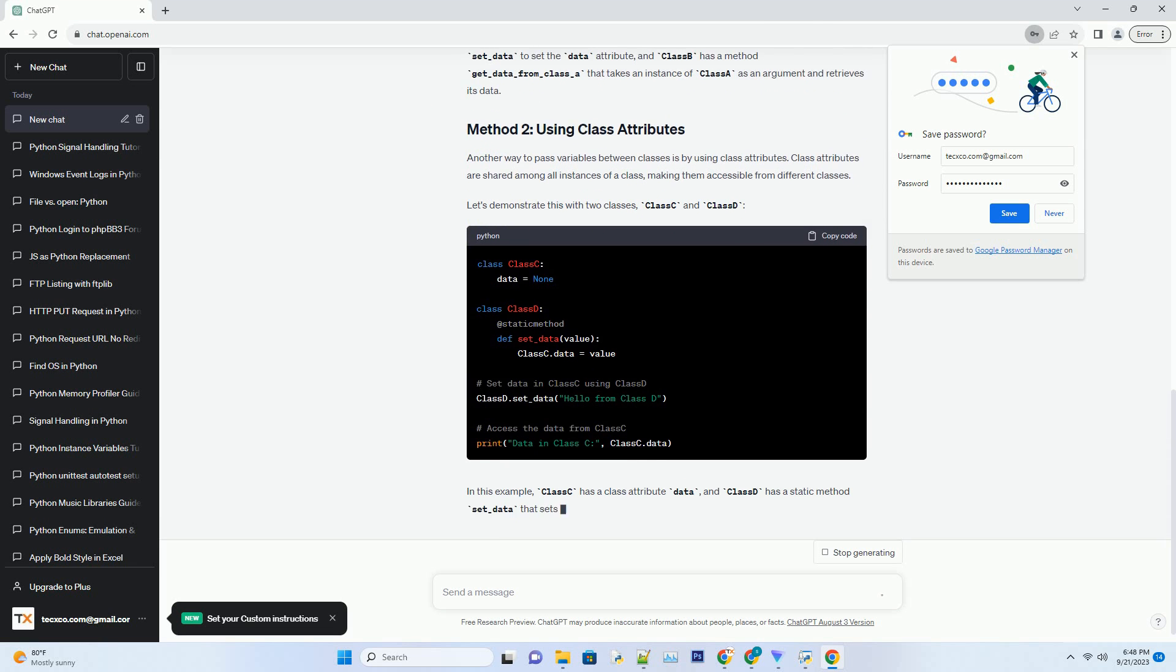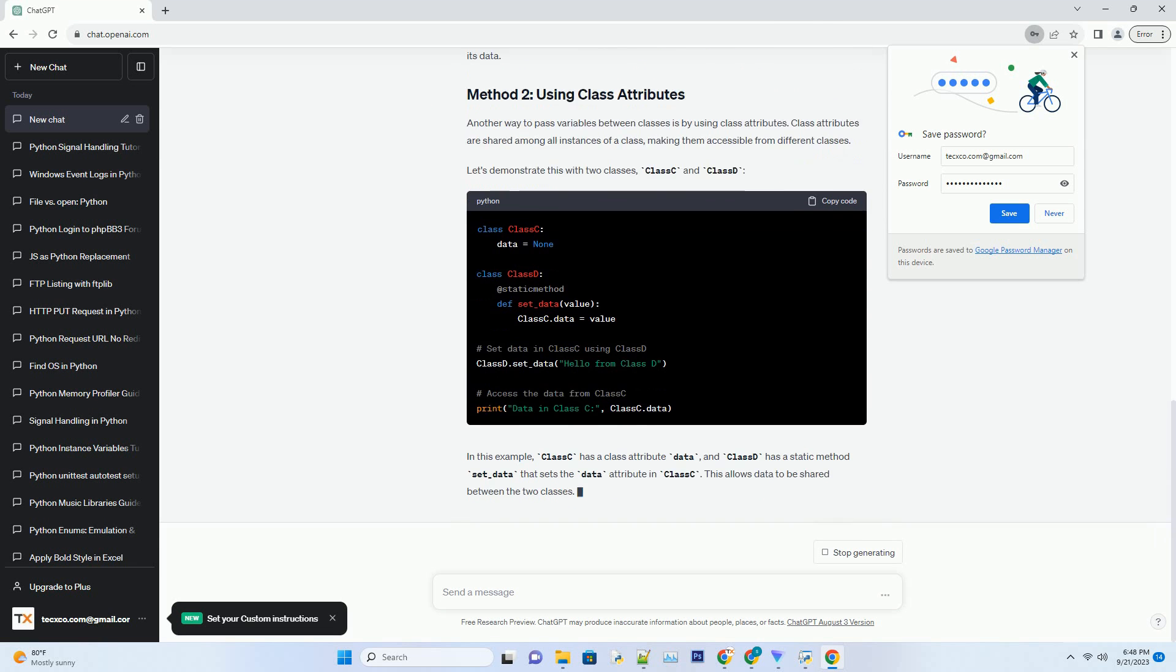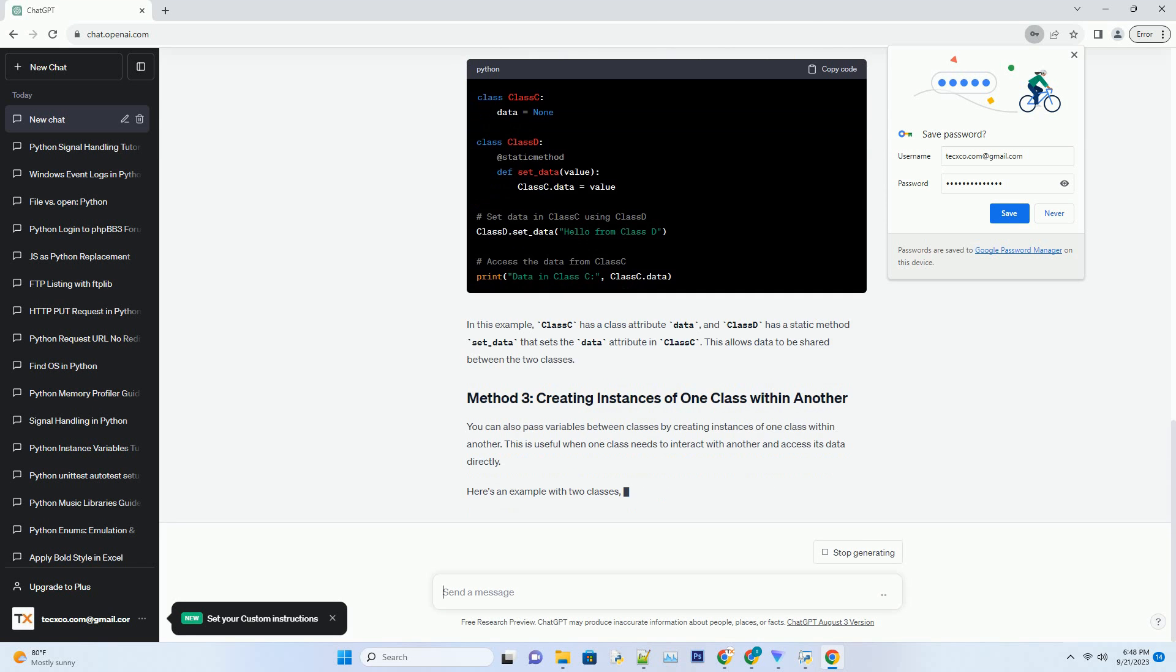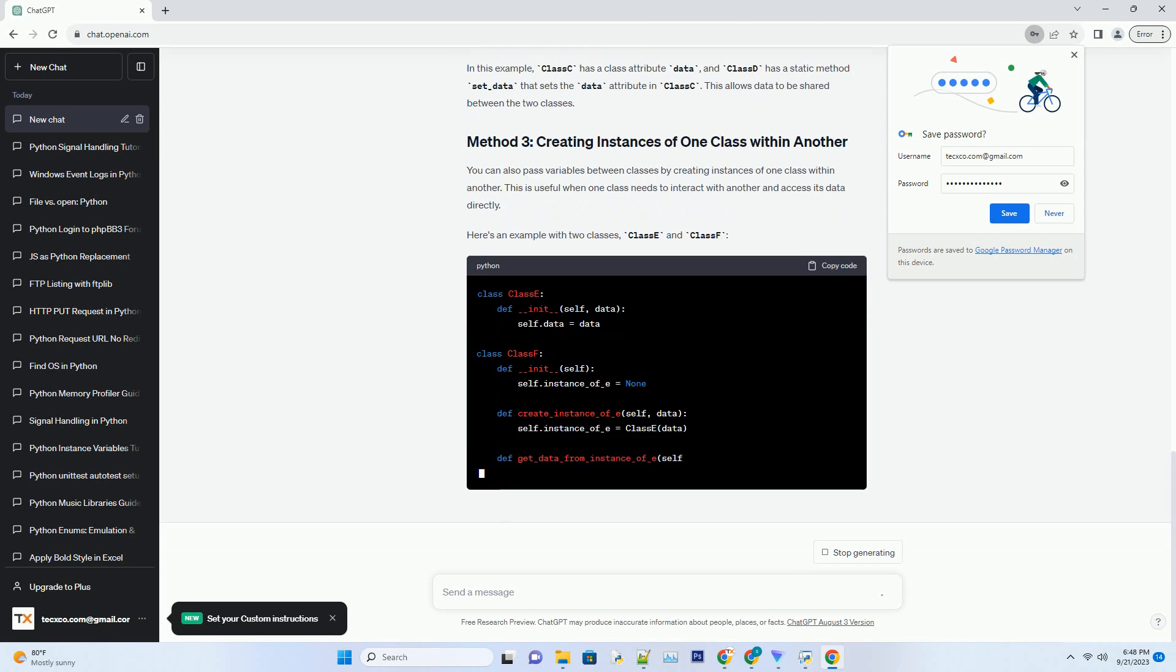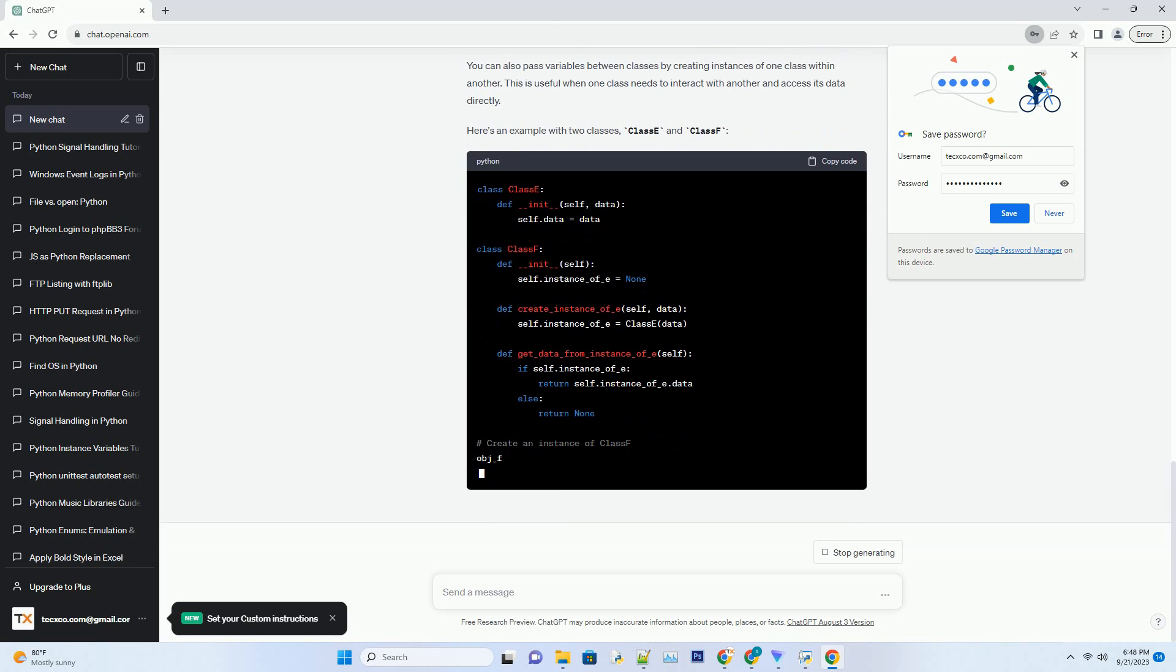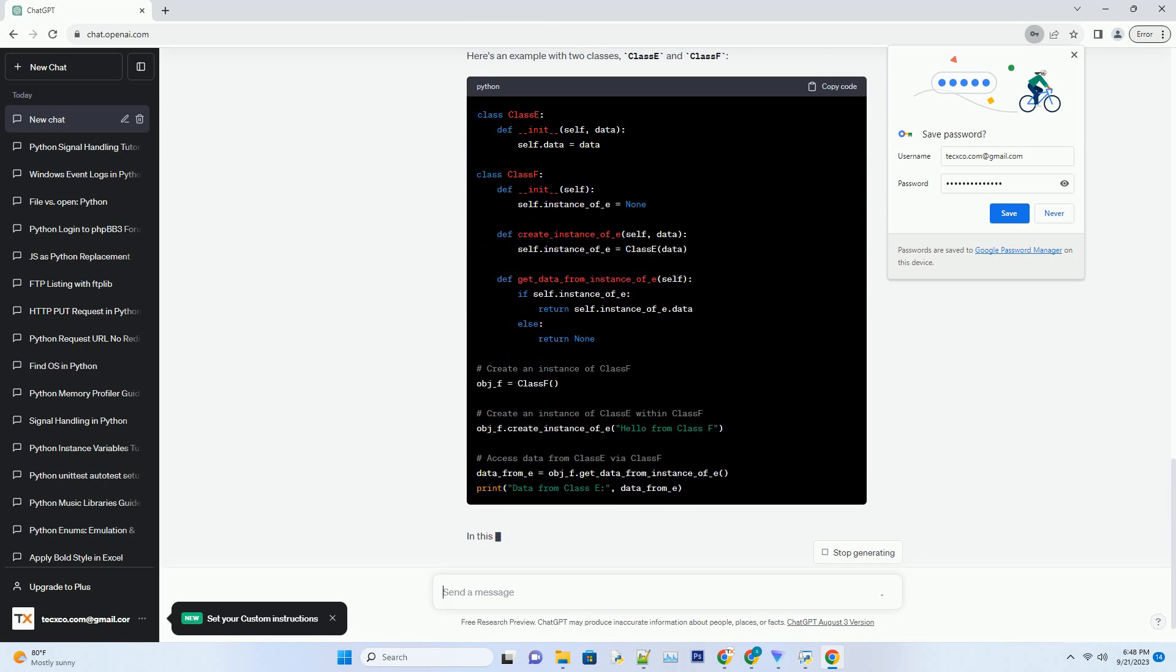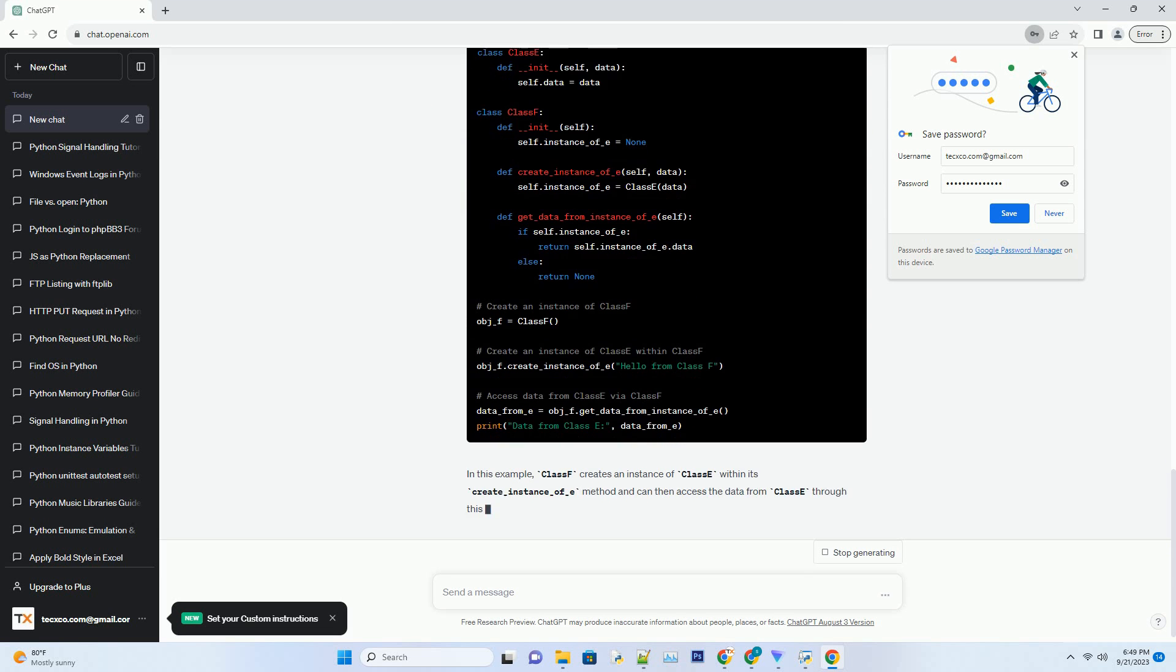Let's create two classes, class A and class B, to illustrate this method. In this example, we create two classes, class A and class B. Class A has a method set_data to set the data attribute, and class B has a method get_data_from_class_A that takes an instance of class A as an argument and retrieves its data.